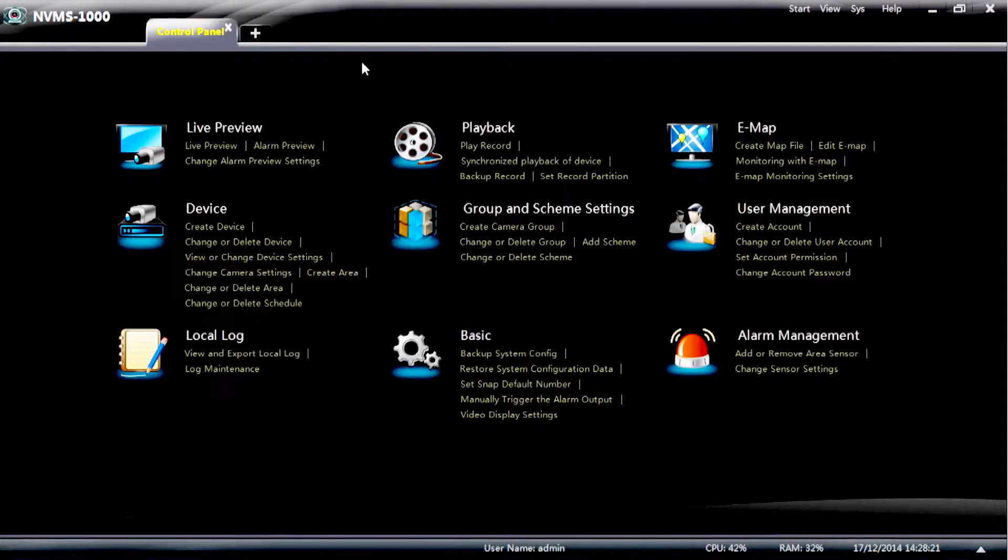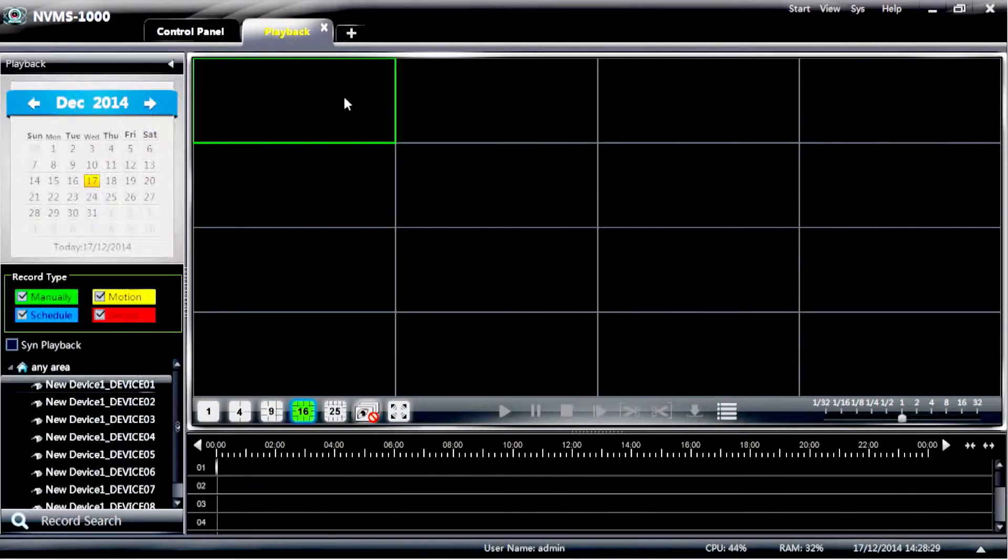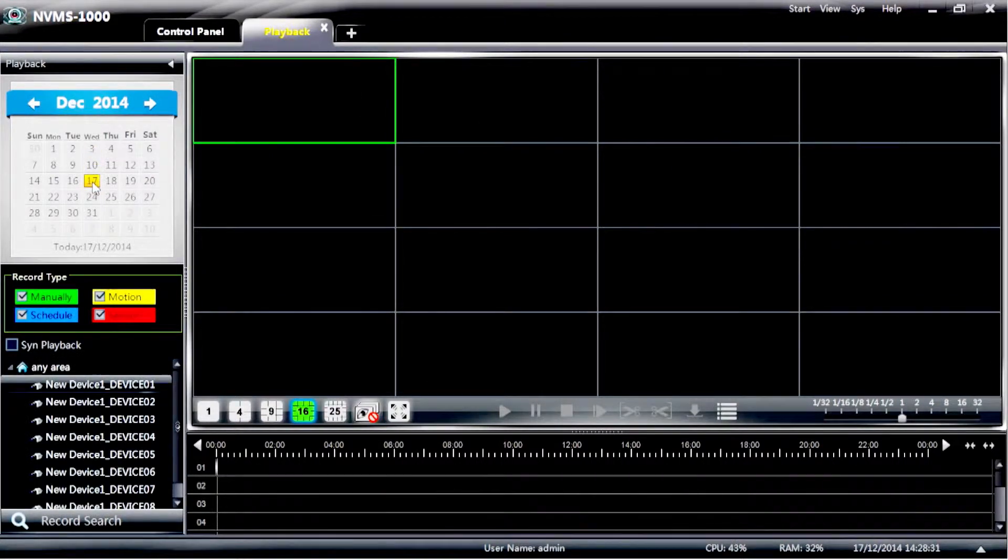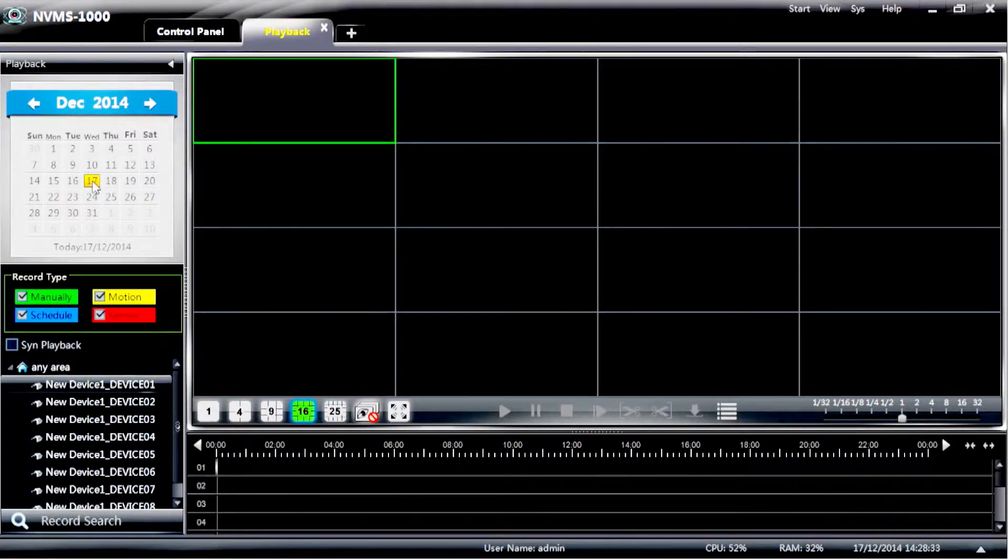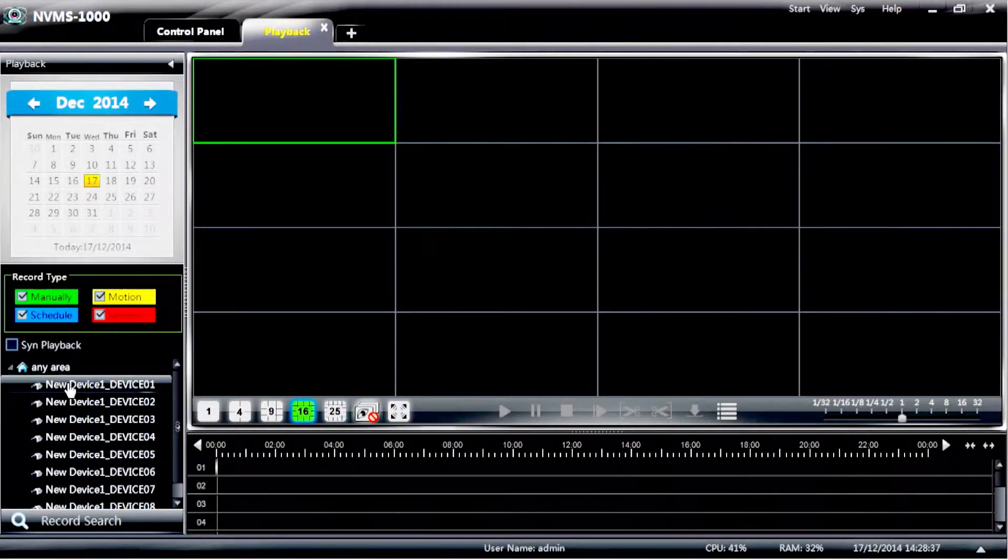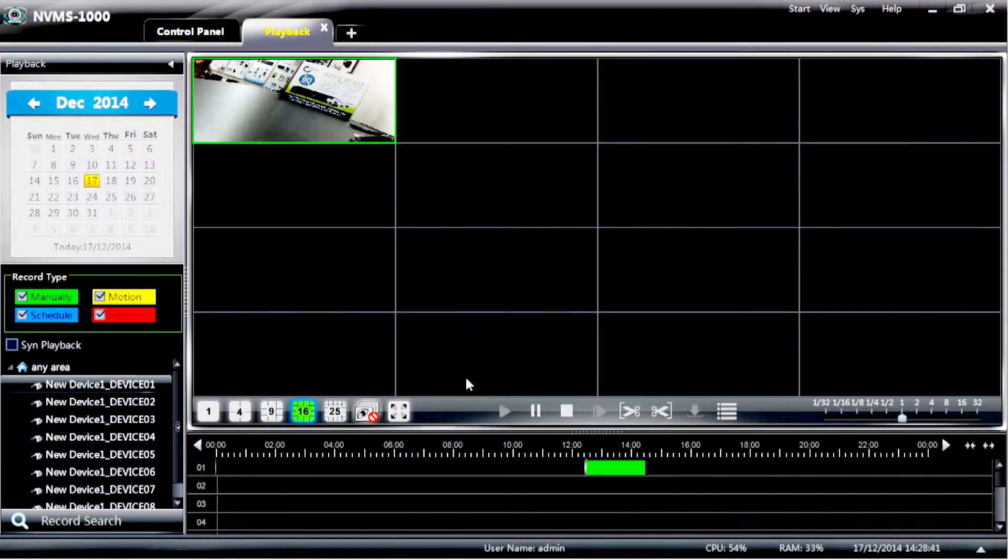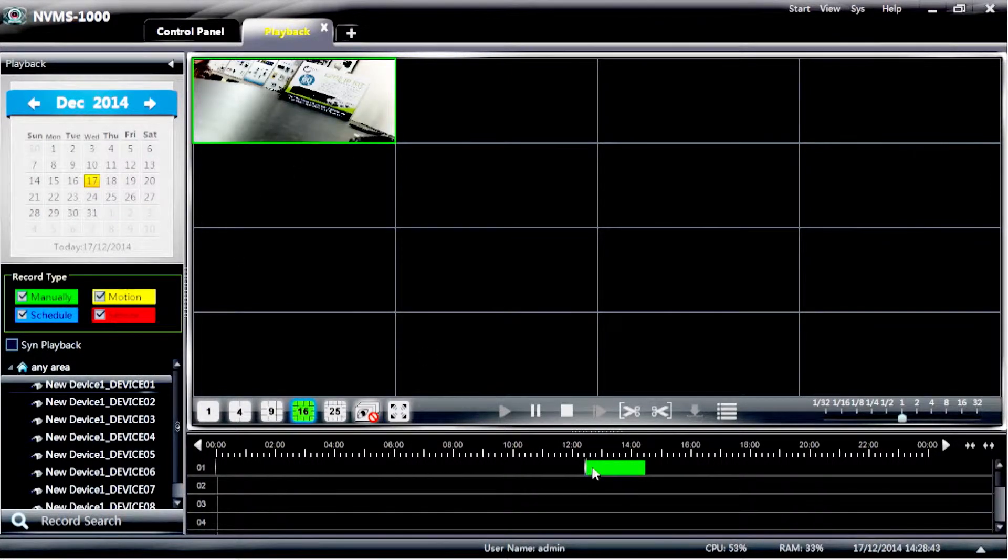Once you're in the control panel, select playback. Now once you go to playback, select the date that you wish to view, select the camera that you wish to view or double click the camera. And the camera will load up and you'll see a bar with the containing video appear on the bottom timeline.